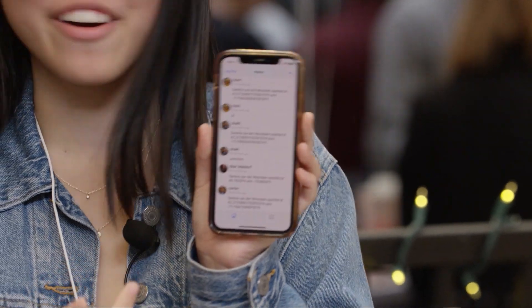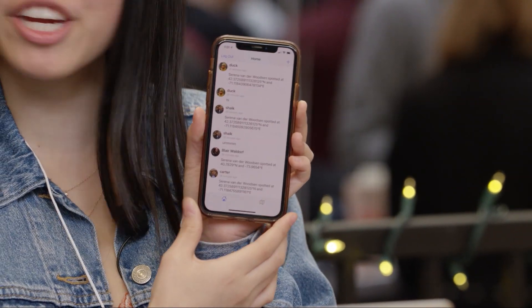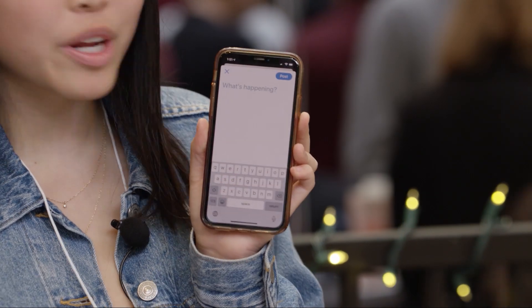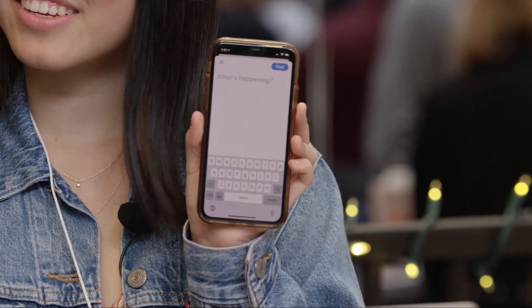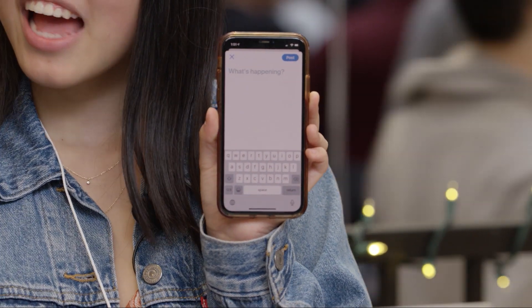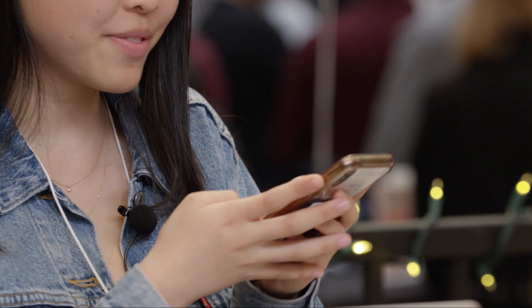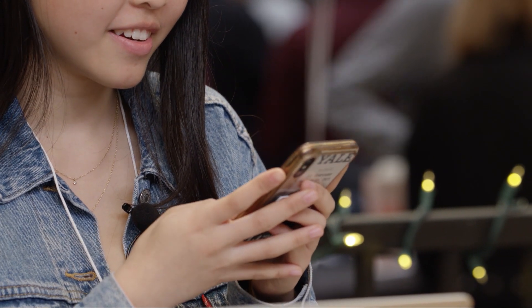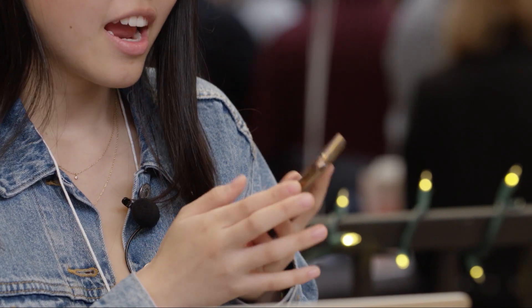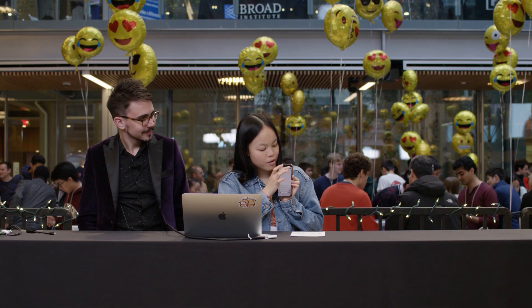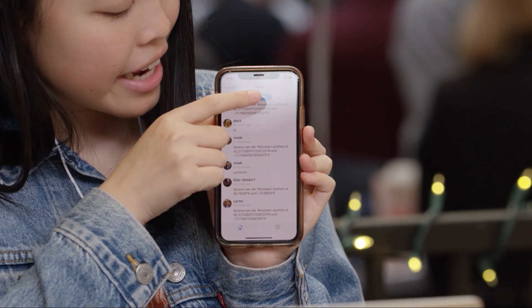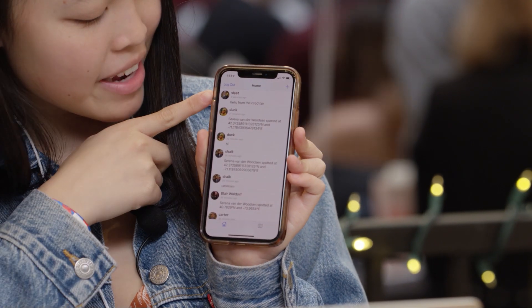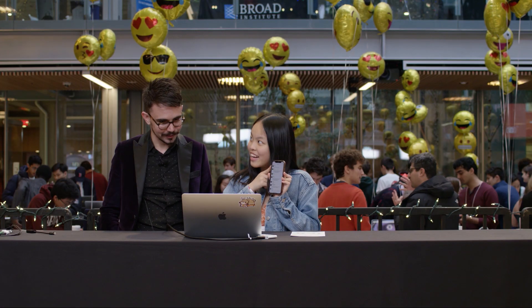So you made an account. What you can do is you can make your own post. What do you want to say? Hello from the CS50 fair. Let's go with that. And so I can post that, and I can see your new post, and it'll be right there with your little profile picture on it.